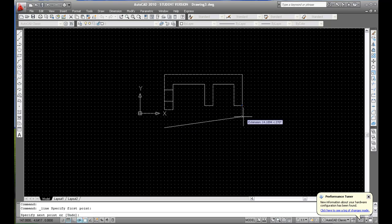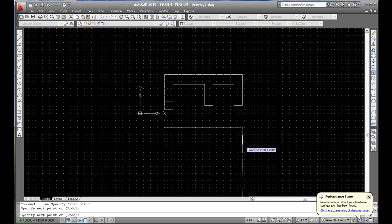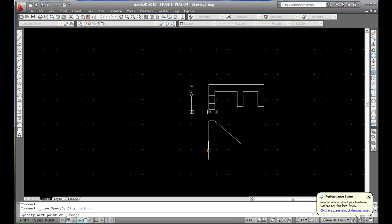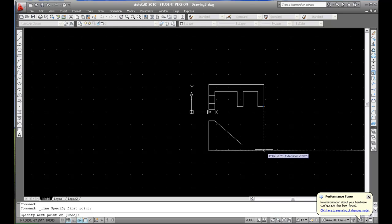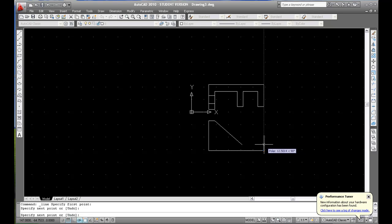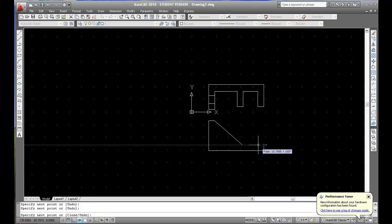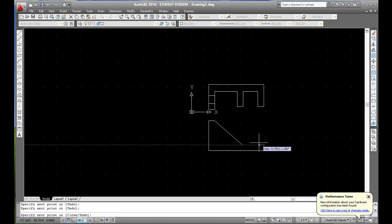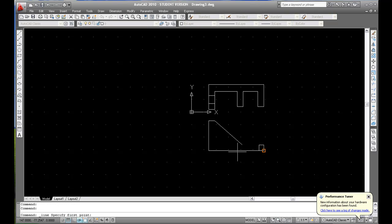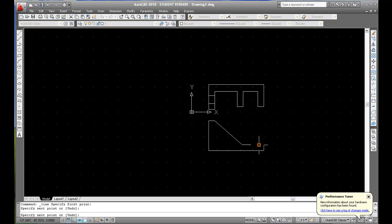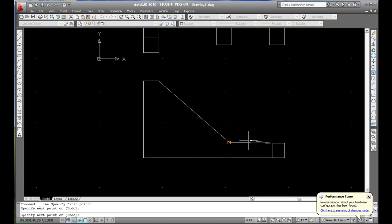Notice the extra lines that I'm getting in there with the line. Those are called extension lines. Now the extension lines allow me to draw without needing to trace every step of the way. As you can see I'm drawing very comfortably. I don't have to worry about any more dimensions because I know where my intersection points are going to be at.